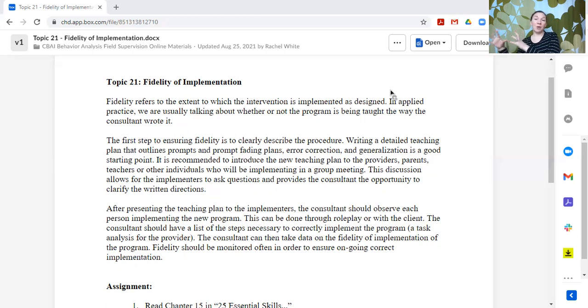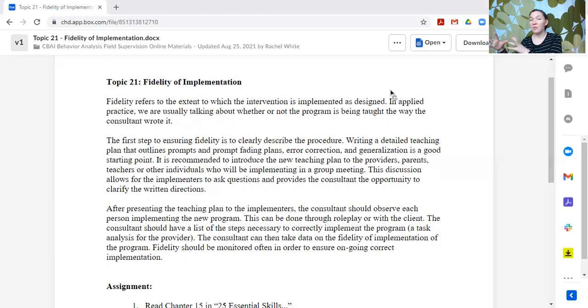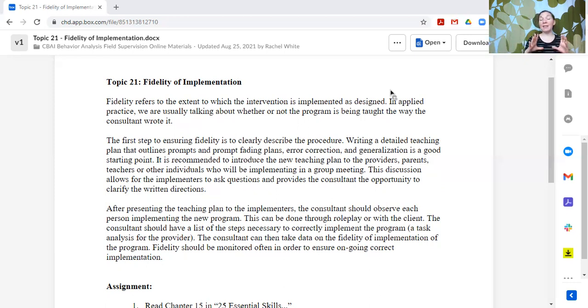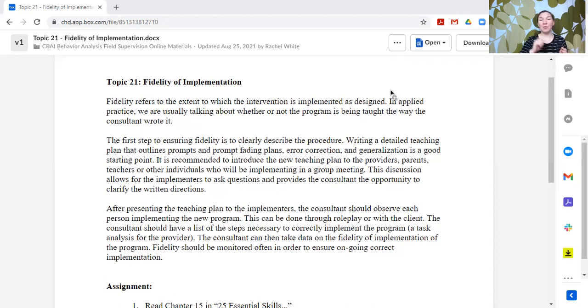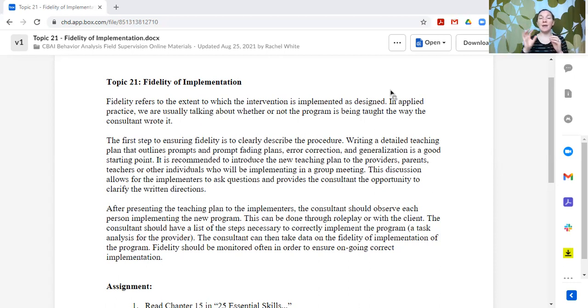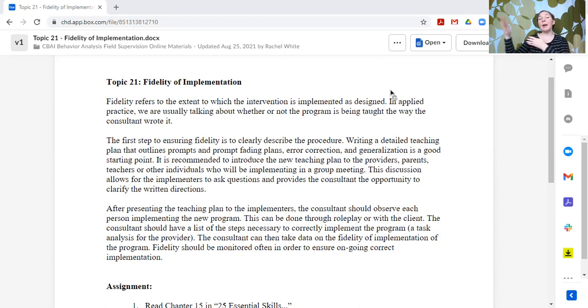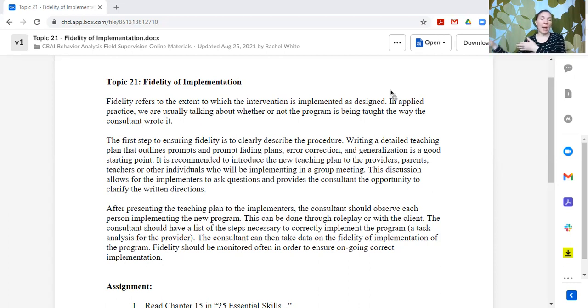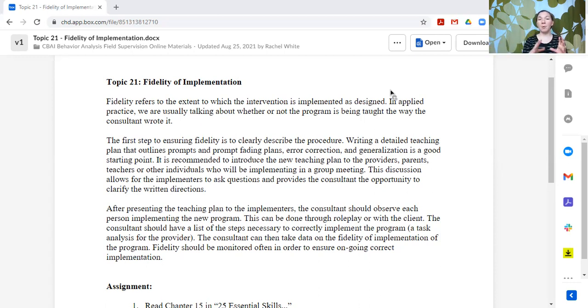So you're basically going to take the program and convert it into a checklist for the person to implement. Then that person who's implementing it, they can have a copy so they can use it as a visual and it can help them remember the steps. And the consultant can have a copy and they can use their check marks, plus minus, however they want to score it to then see are all the steps being implemented as written? And if not, provide feedback and additional training and practice and modeling or whatever you need to help support the individual to implement it correctly.